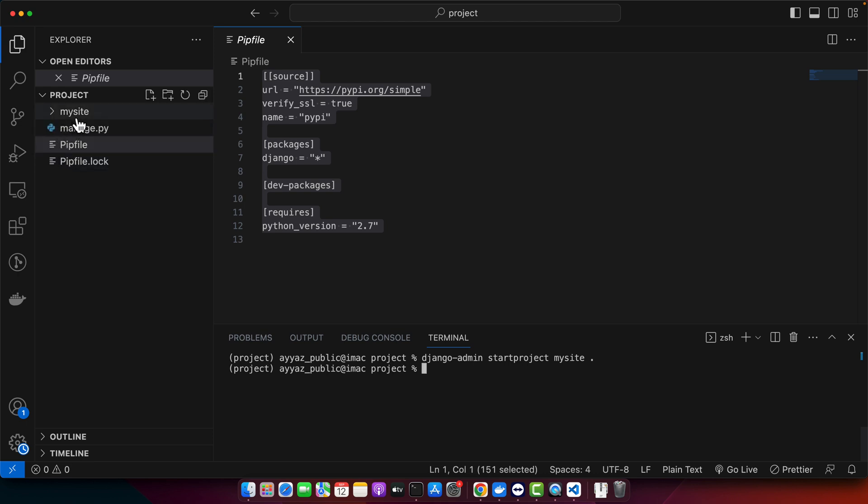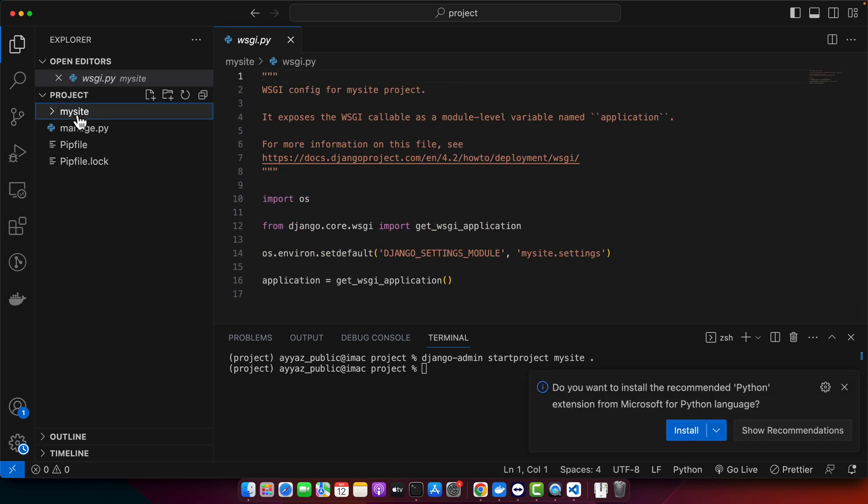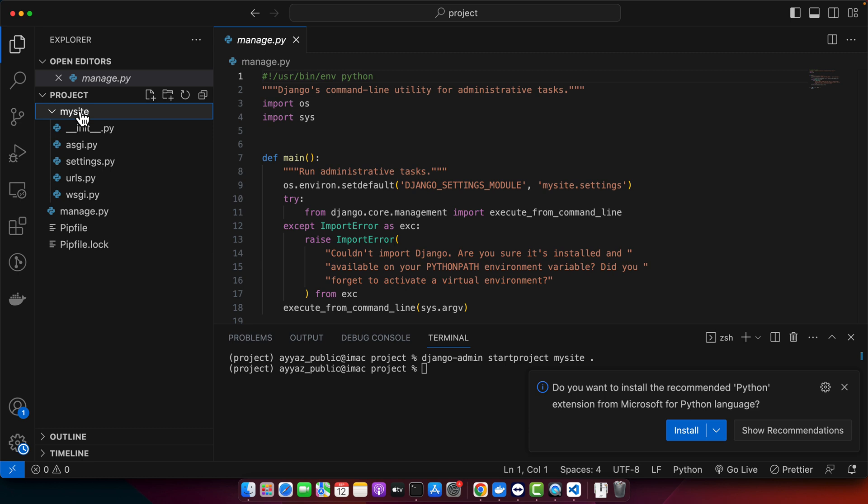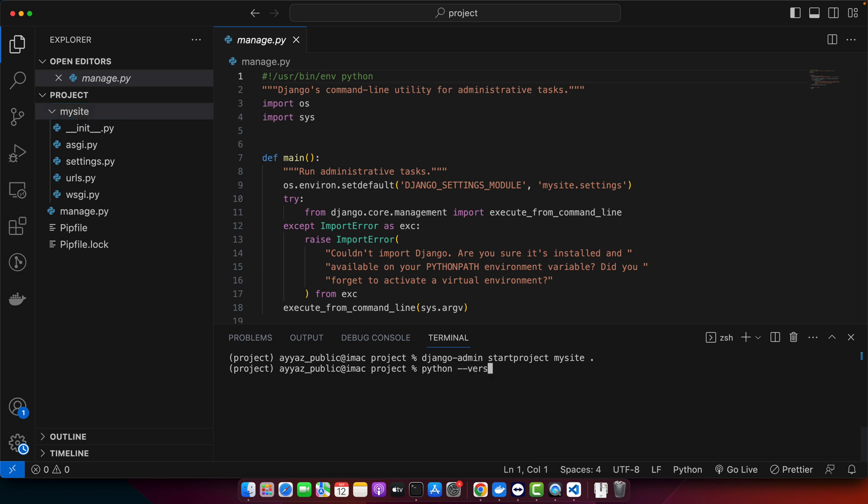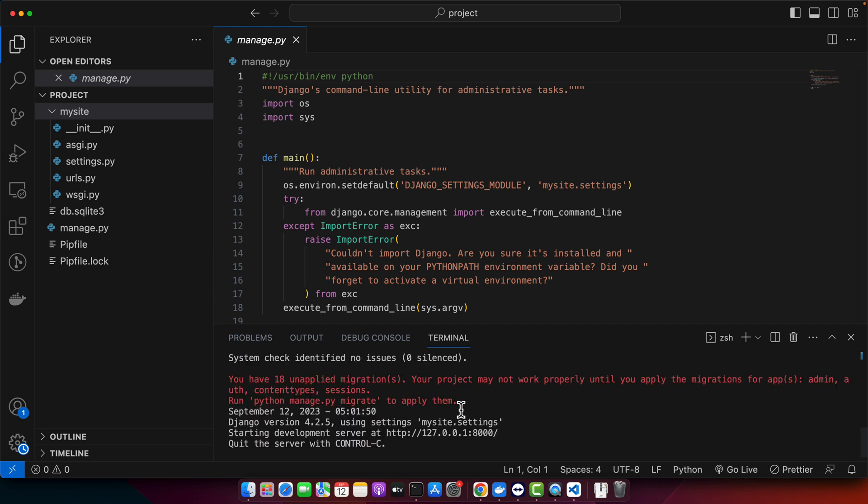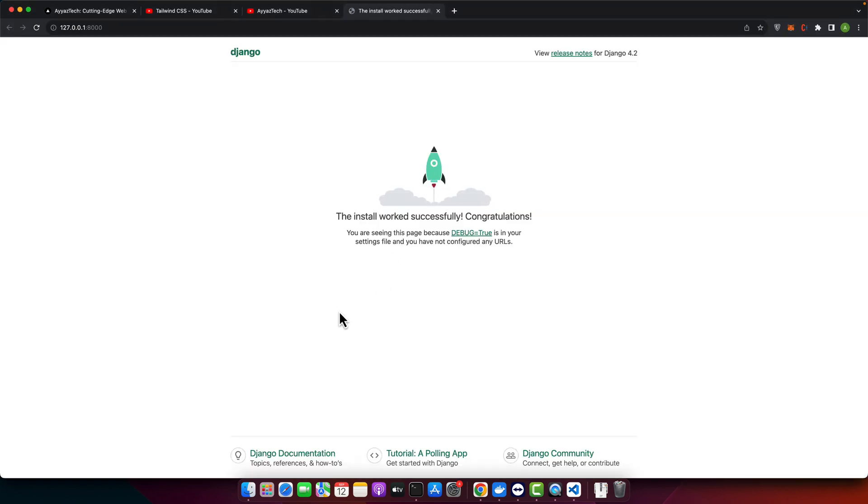You can see that the project has been generated with the basic initial files and also we have manage.py file. Everything is set up. Now let's get our Django development server running. Before that let me double check the version. Okay it is using the correct version Python 3. That's fine. Now run the command python manage.py runserver. If all went well you should see a message indicating the server is running. Open your browser and go to this URL that is mentioned in the terminal and here you can see the Django welcome page, which means you have successfully set up your Django project using pipenv on Mac.